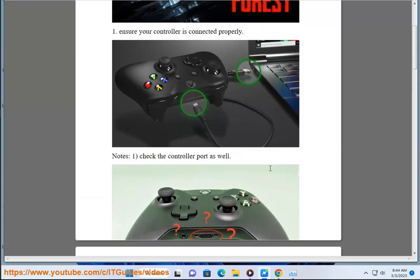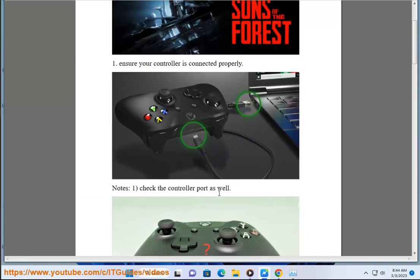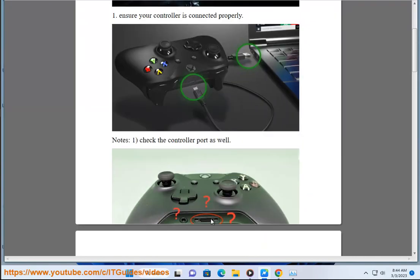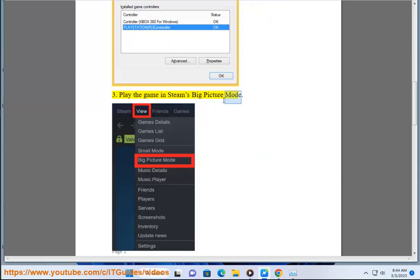Solution 3: Play the game in Steam's Big Picture mode.